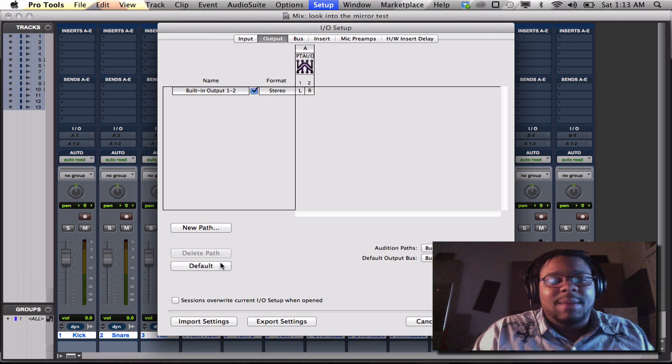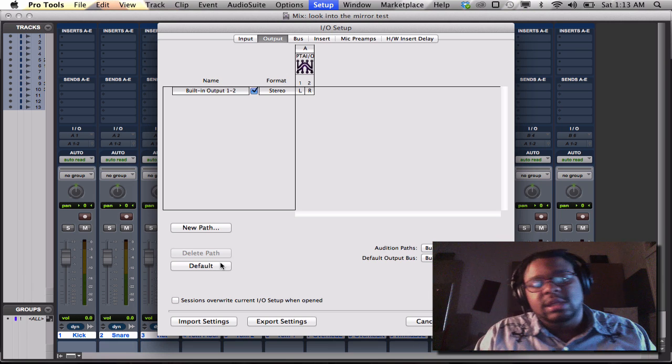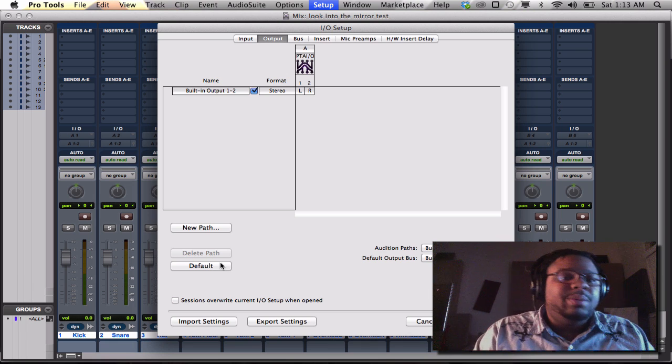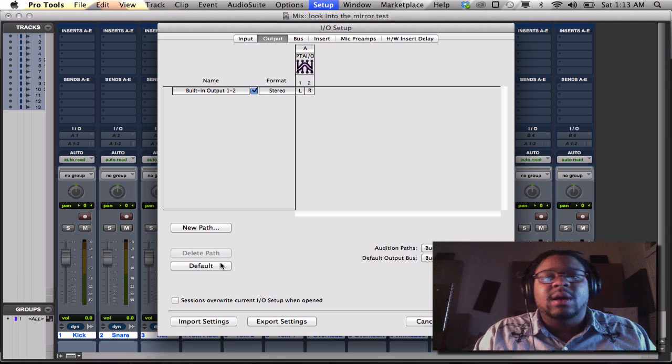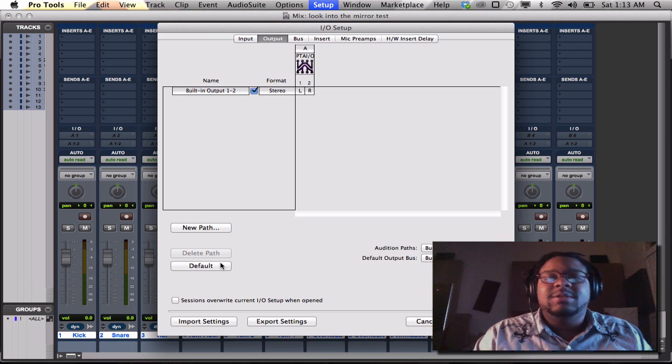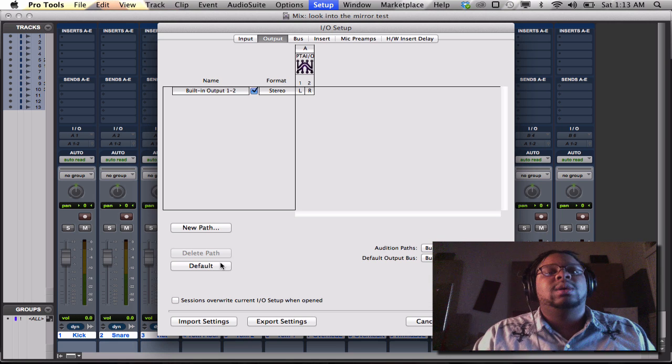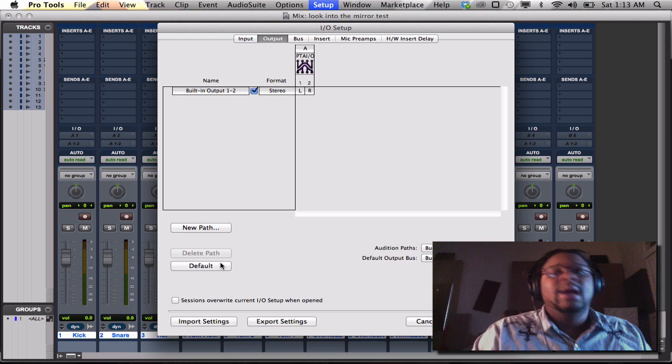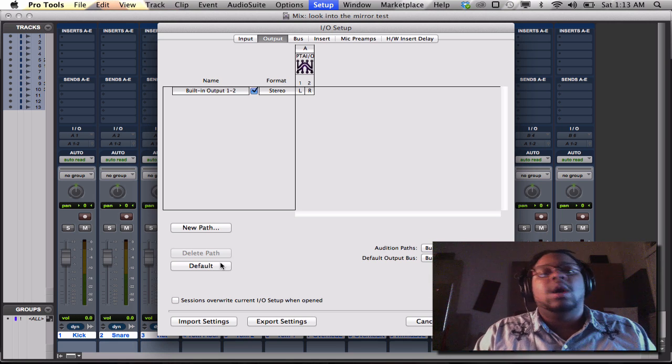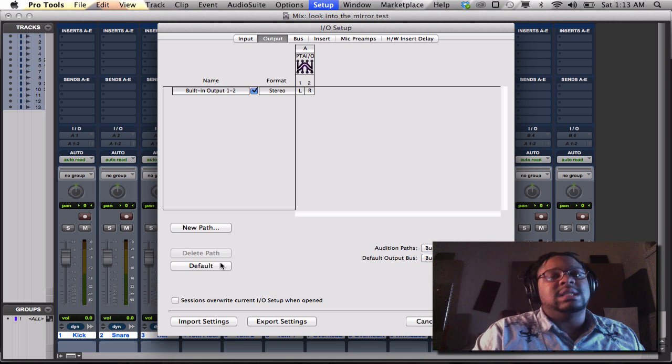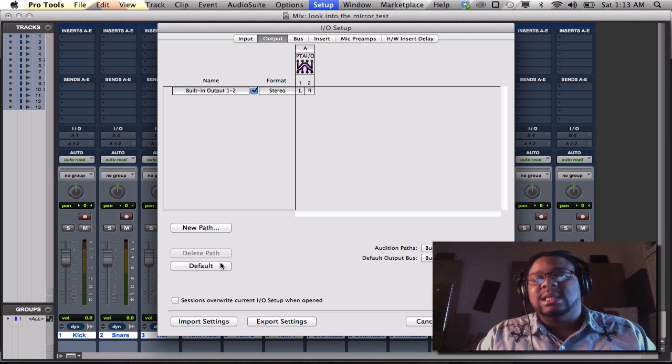Bam. Now I got my outputs 1 and 2. My outputs 1 and 2. Now this gives me the option to be able to hear what I'm mixing, hear what I'm recording, playback, the whole nine yards. It's set. It's good to go.